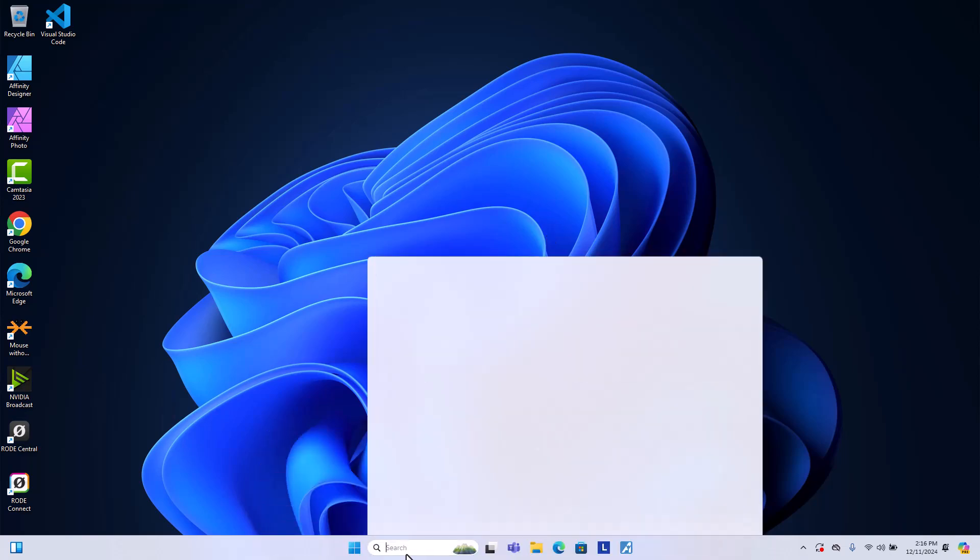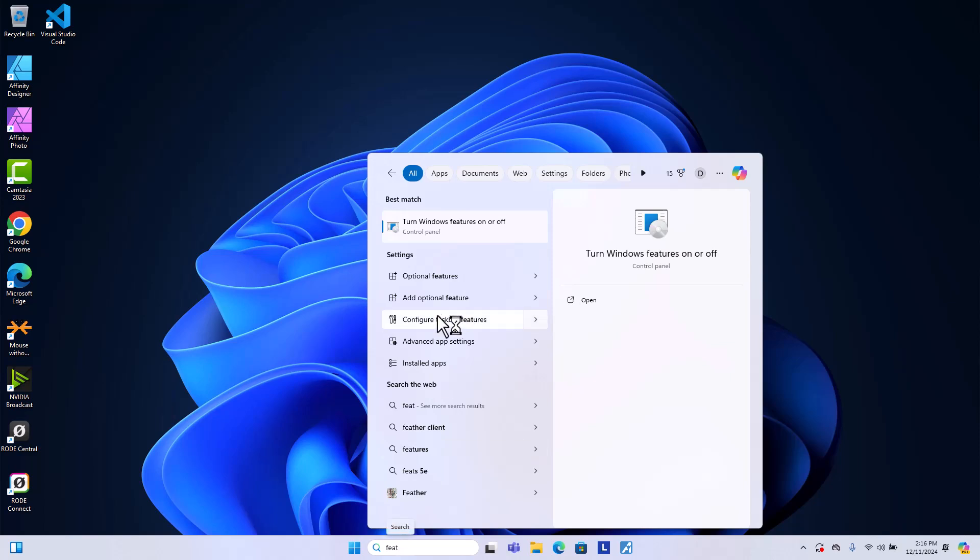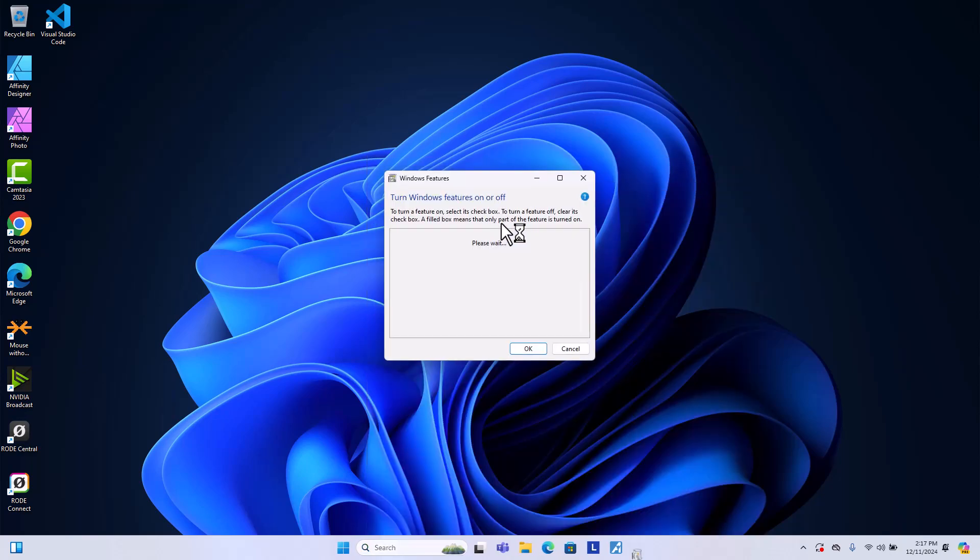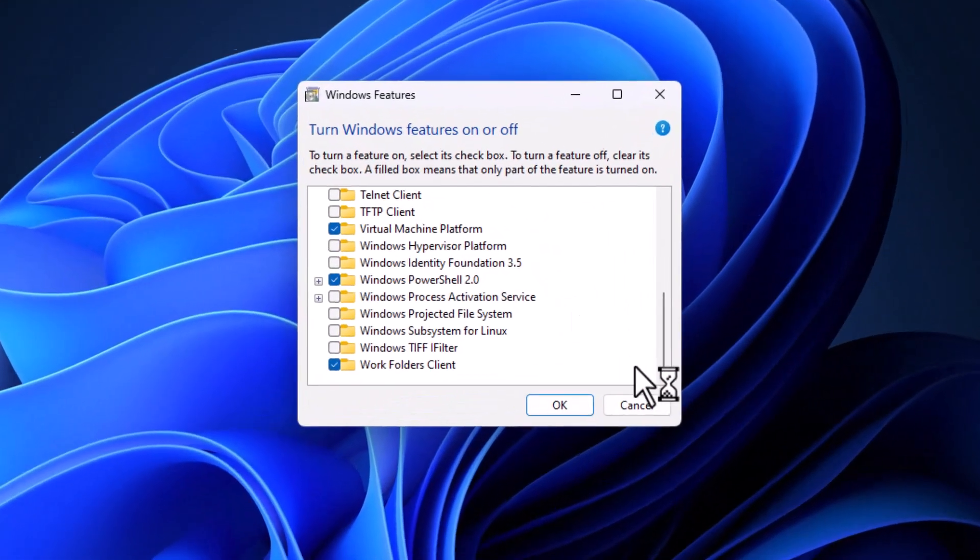So first of all, we have to enable some features on Windows 11 first. Let's search for features and then it will show you turn Windows features on or off. Just click on it. You scroll down.